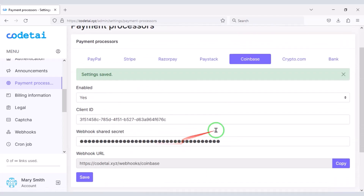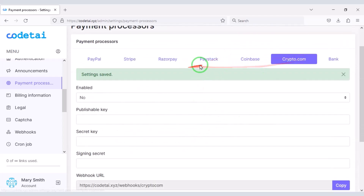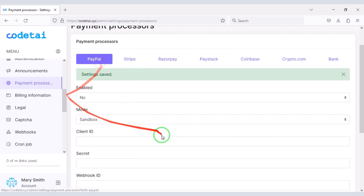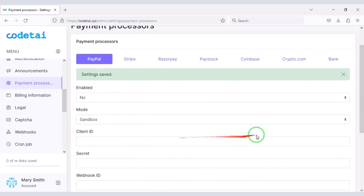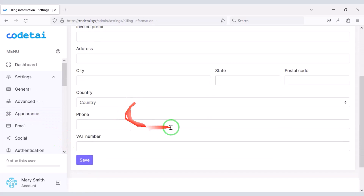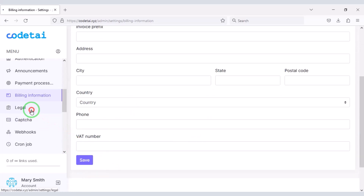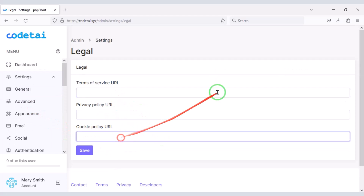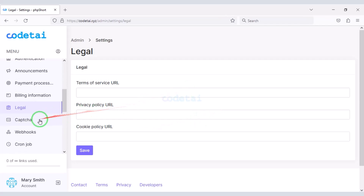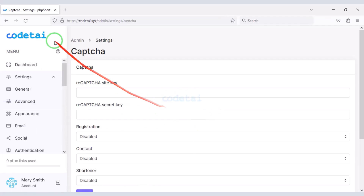We have successfully added the Coinbase payment gateway to the website. You can add other payment gateways by following the same method. You can also submit billing information on the website. Now go to the Legal section where you can add links to the website's privacy policy and terms and conditions. Now we will add Google reCAPTCHA for website security.